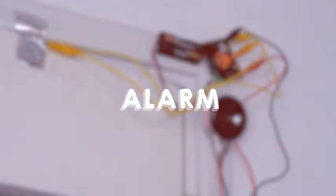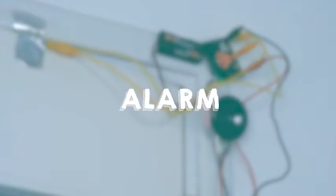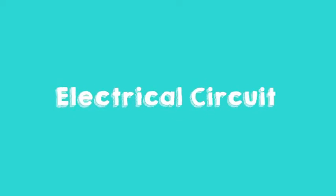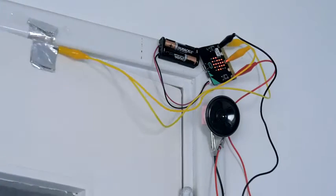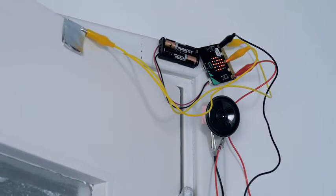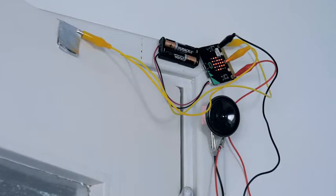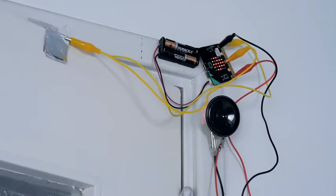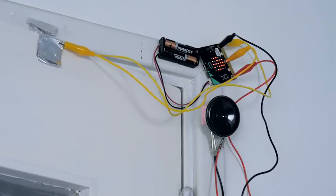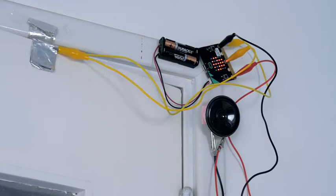In this mission we are going to make an alarm with the aid of an electrical circuit that circulates via your microbit. The moment the circuit is broken, the microbit sends an alarm signal to the speaker. And then you are warned that somebody is trying to sneak into your room.